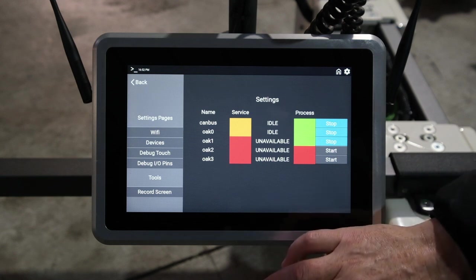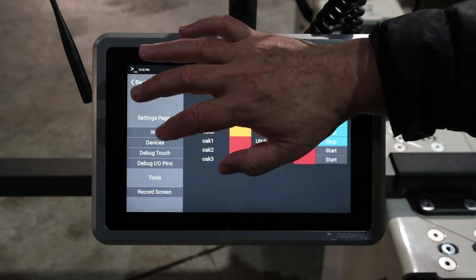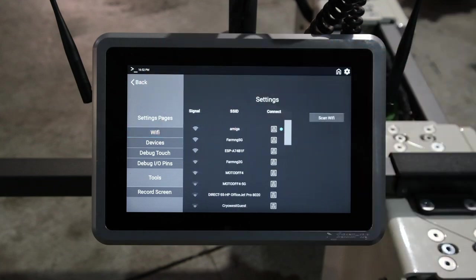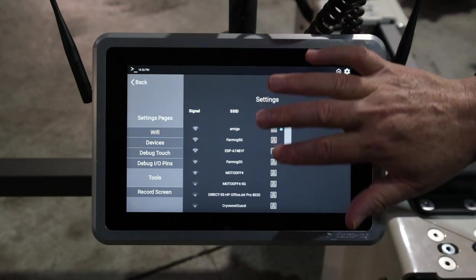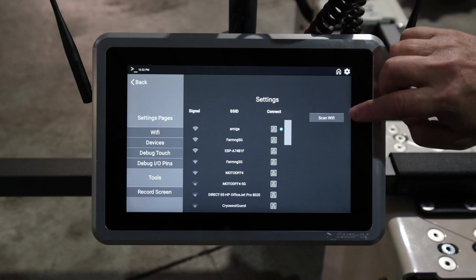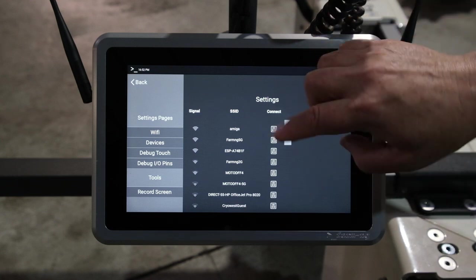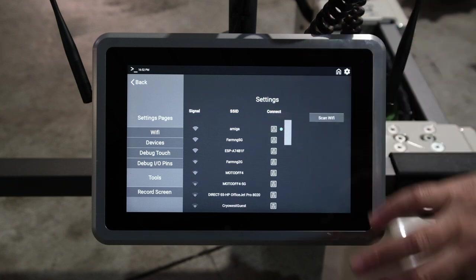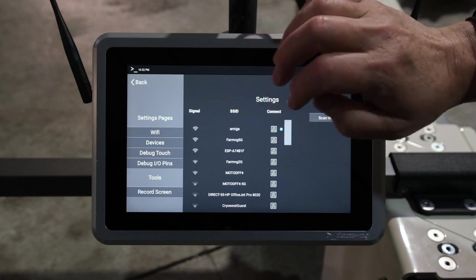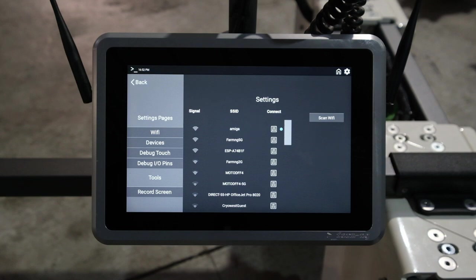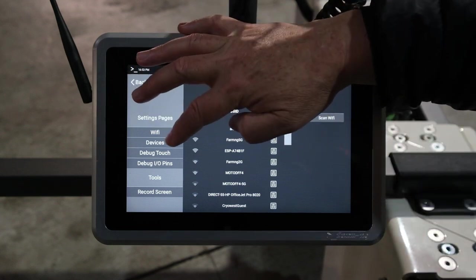You can set up the Wi-Fi up here. If you need to connect, we're already connected. You can scan for Wi-Fi, it comes up and you can click on it, and it'll give you something to set the password. But we're connected here.